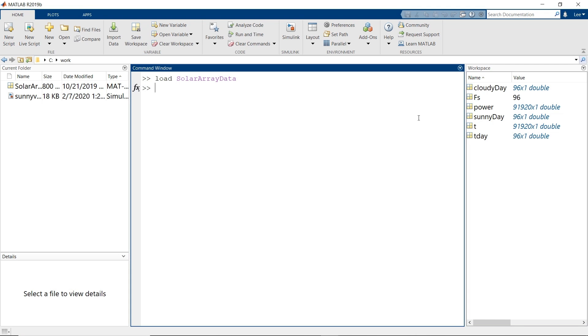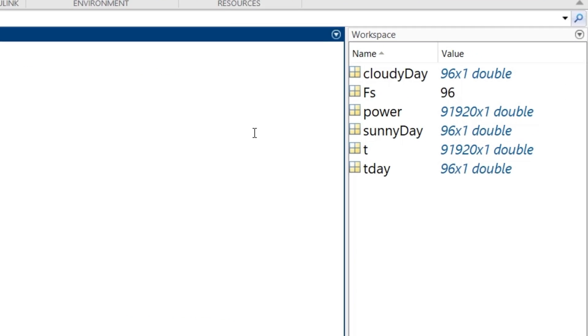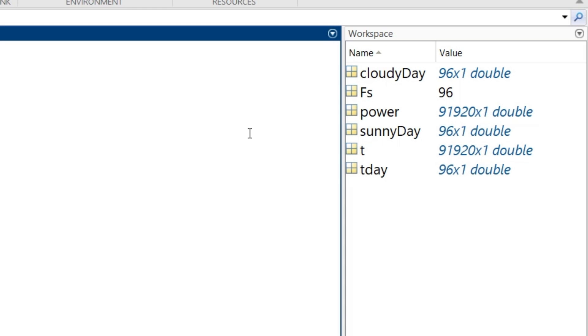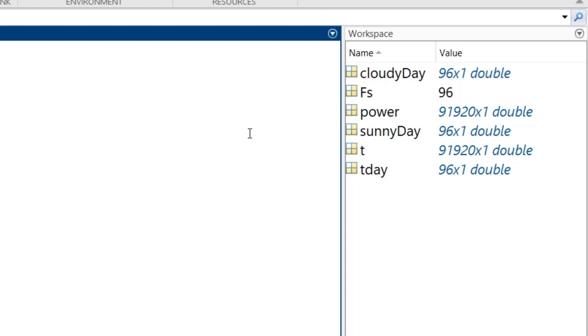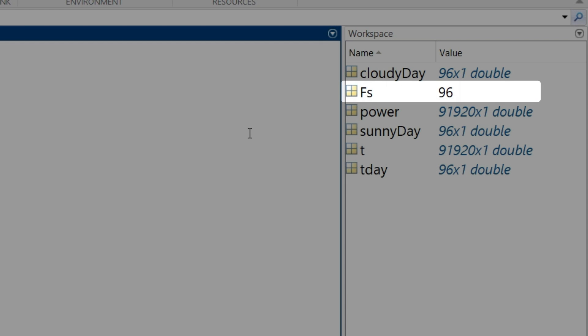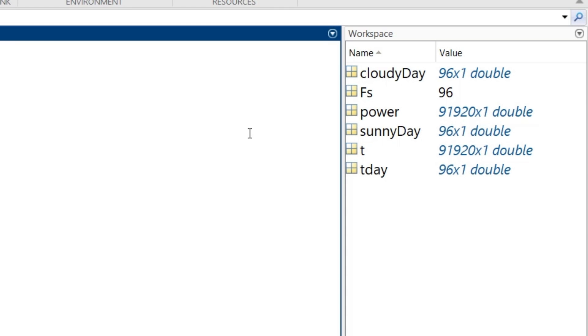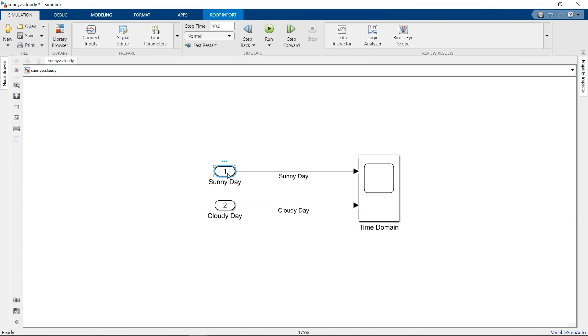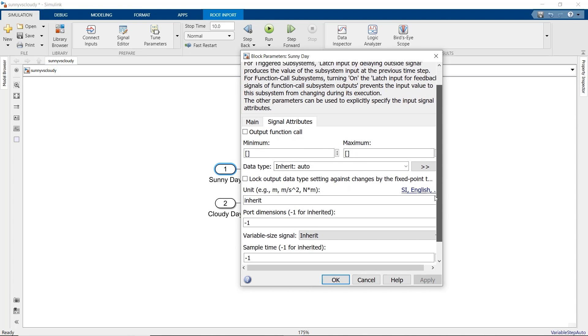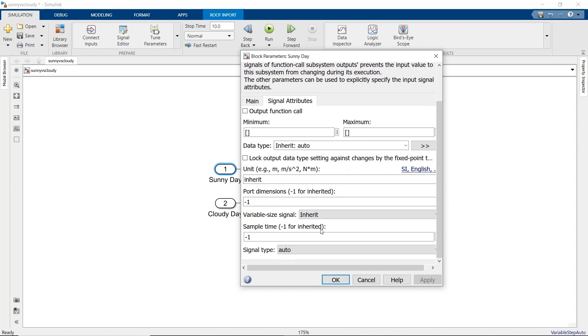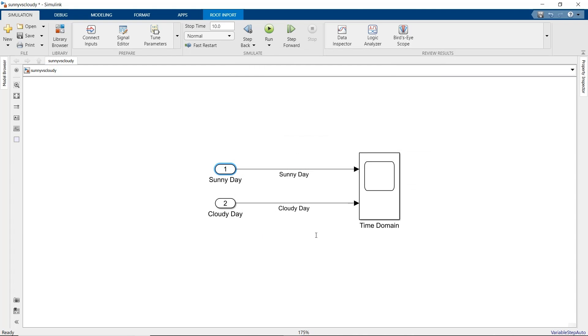Now we need the data. In MATLAB, we have two vectors, sunny day and cloudy day, representing the power measurements for two particular days in June. The corresponding timestamps are in T-day. We also have the sample frequency in samples per day in the variable fs. Sampling every 15 minutes means that we get 96 samples per day. We have to set the sample time of the two imports, so double-click on each import to adjust its block parameters. Under the Signal Attributes tab, set the sample time to the reciprocal of the sampling frequency.